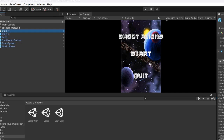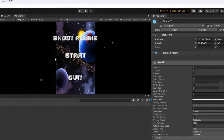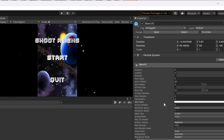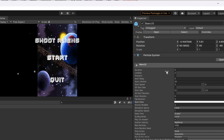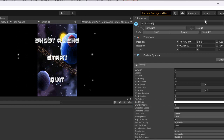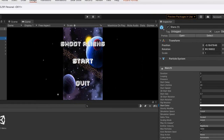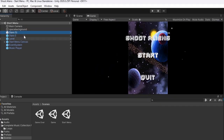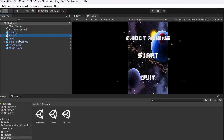The space background uses particle effects of stars. I'll drag this over here — this particle system tells all about the stars, so you can change the color and the size. In this section I'm using the particle system that's already built into Unity.